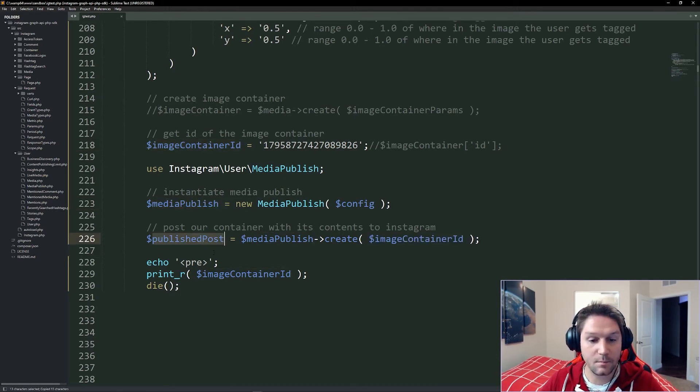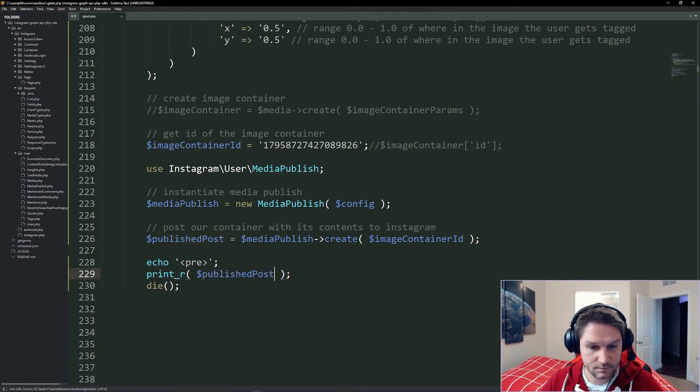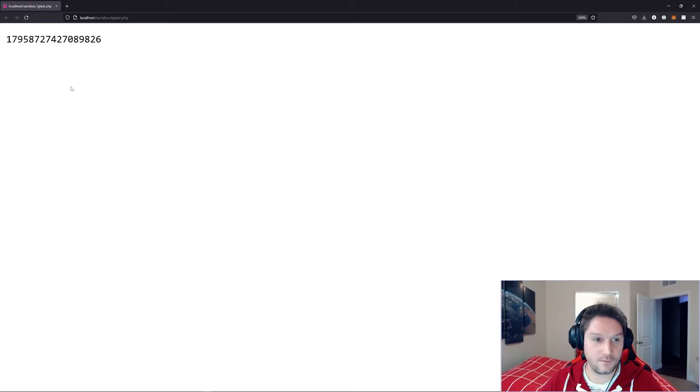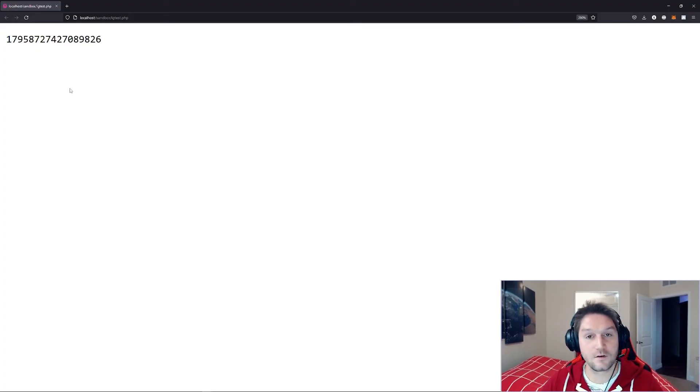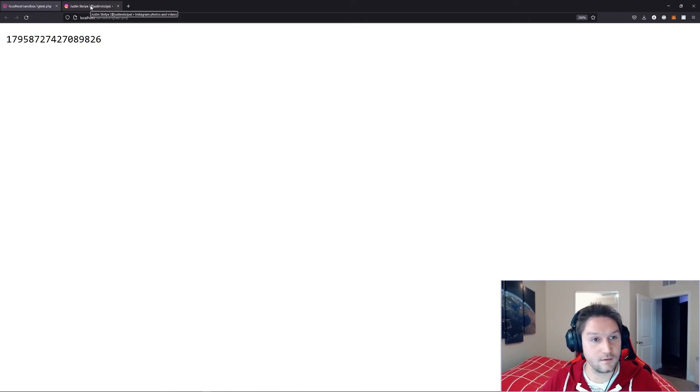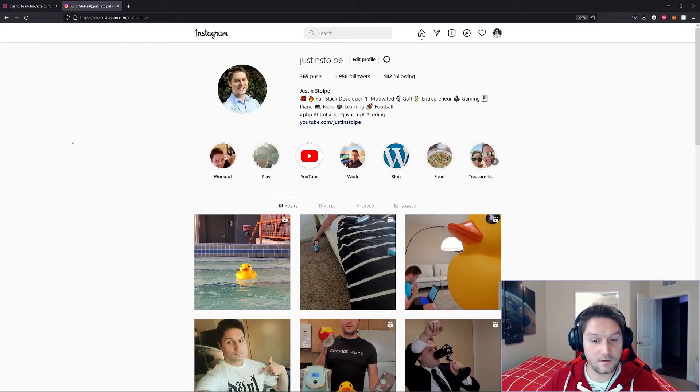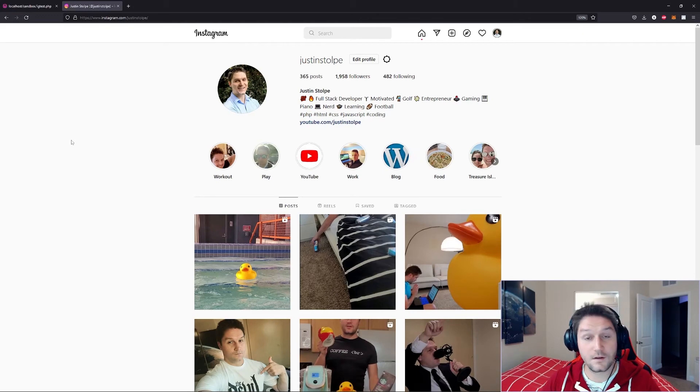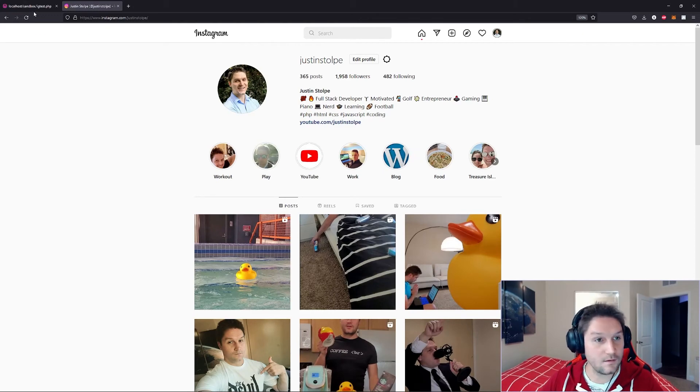Then we're going to print out our published post. Now when we refresh this page, we will get back an ID of our post on Instagram, and this time we have published our post so it will be live on Instagram. So if we're on my Instagram profile, it's not posted yet. Let's run our script here.